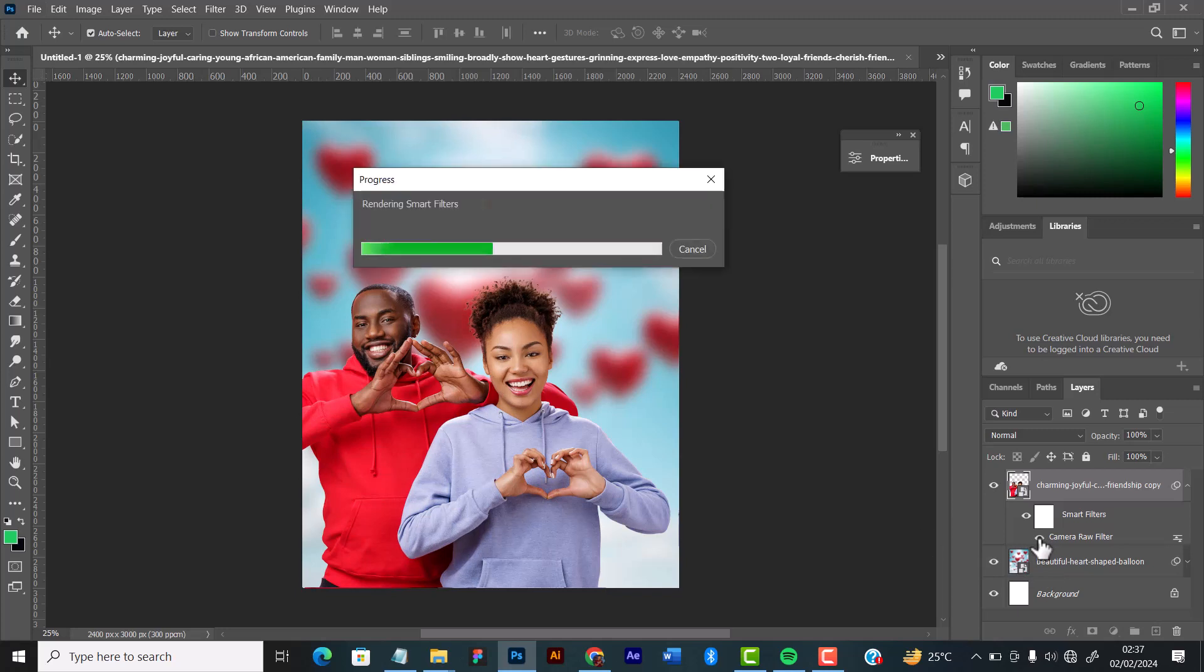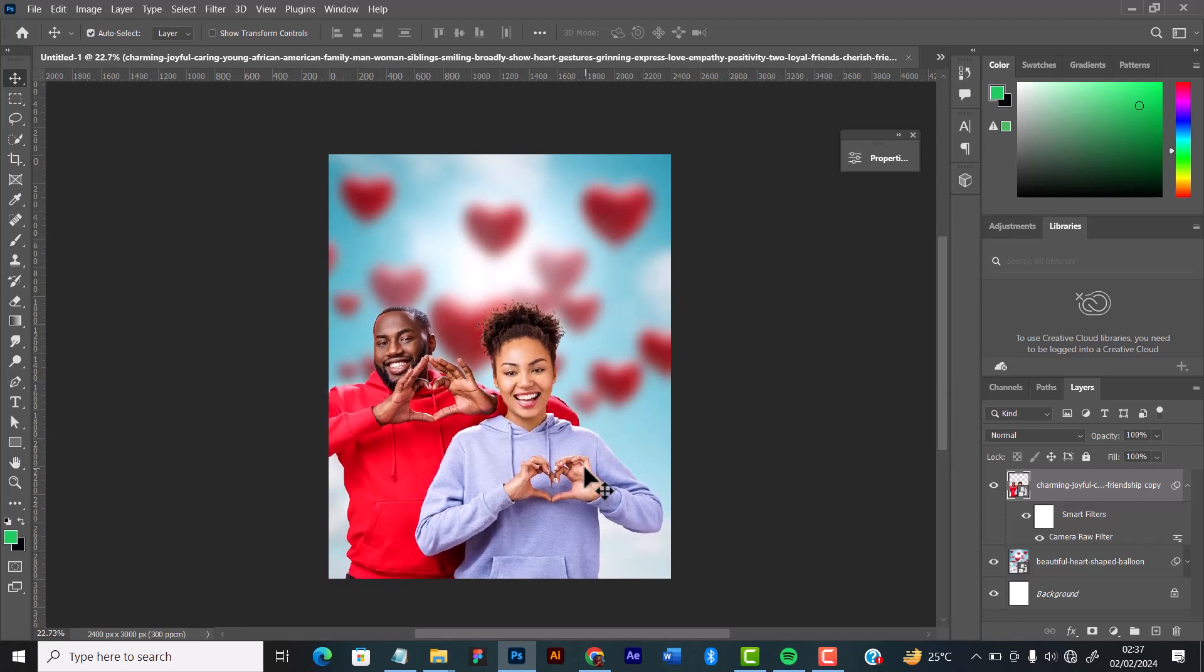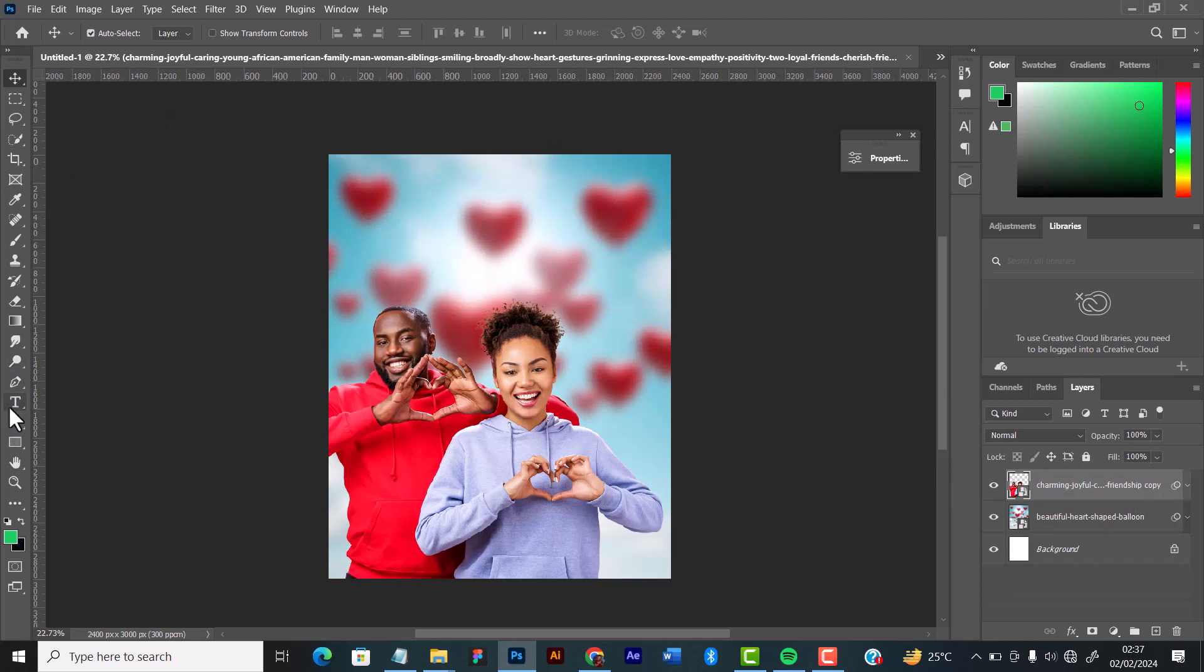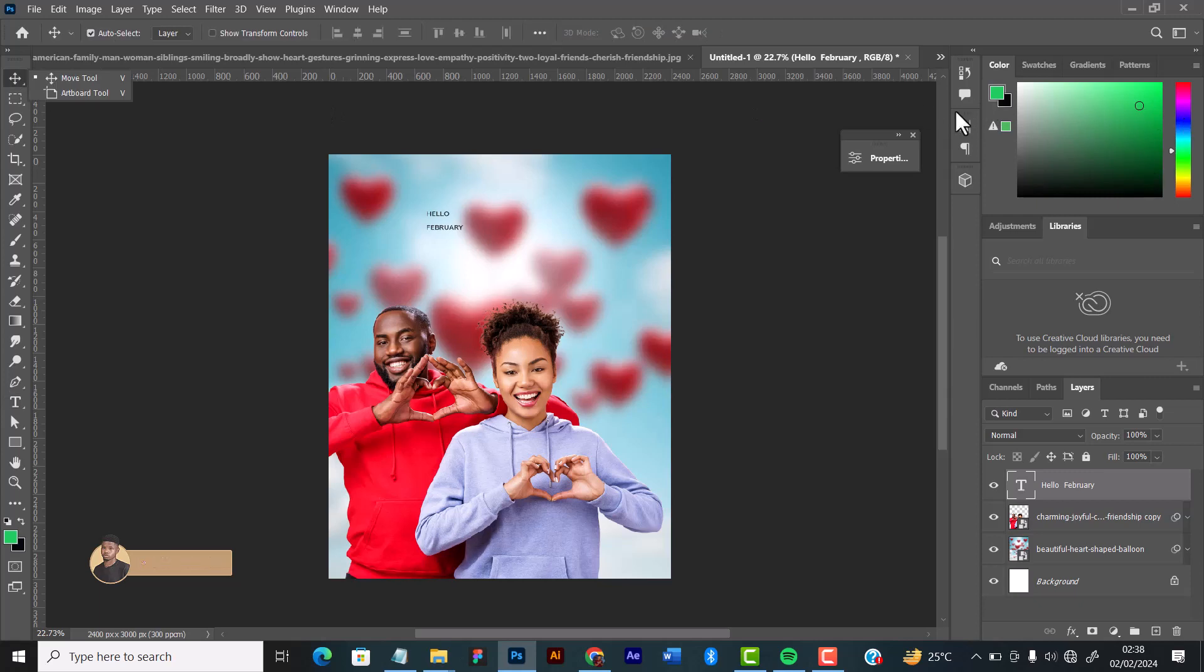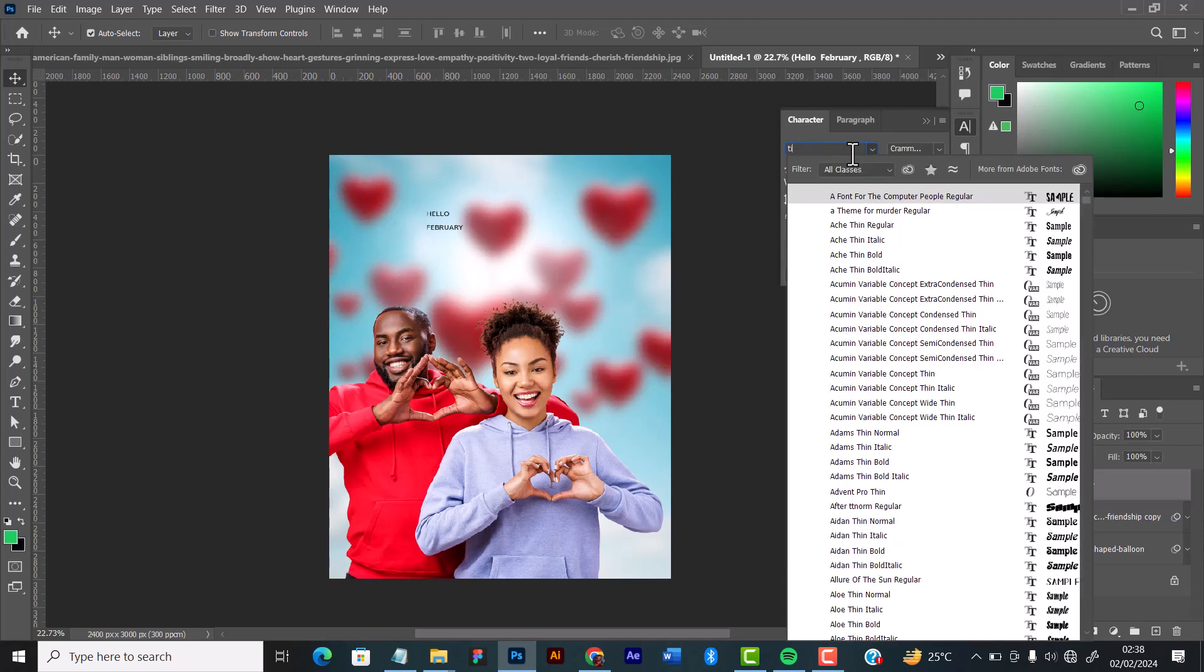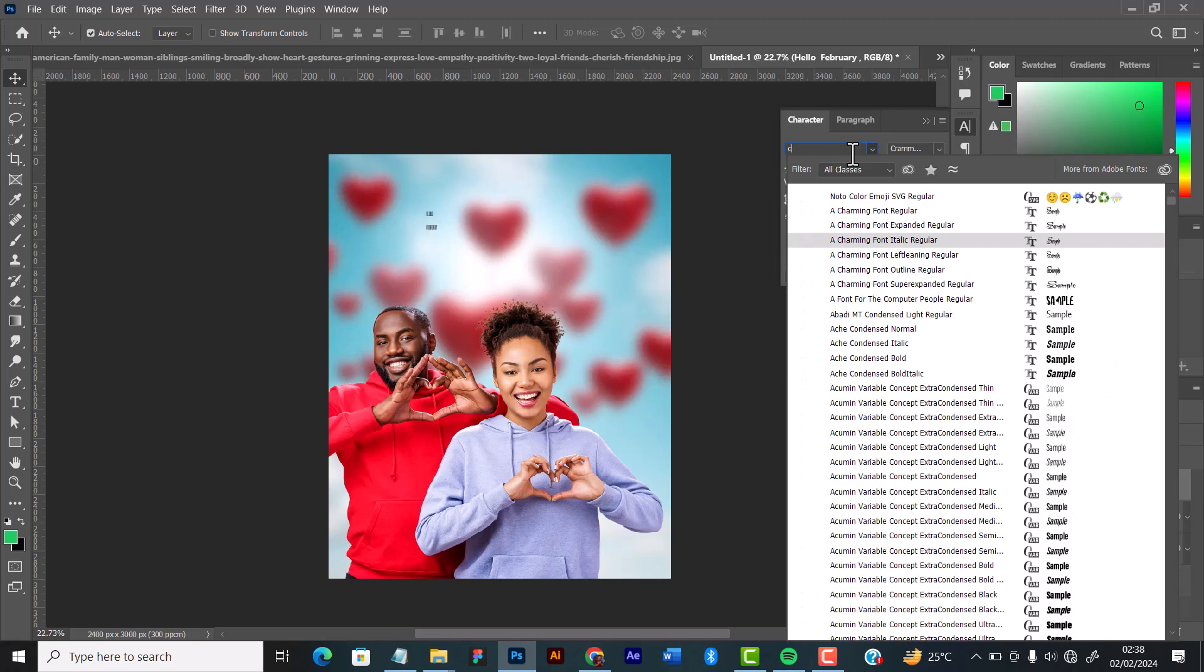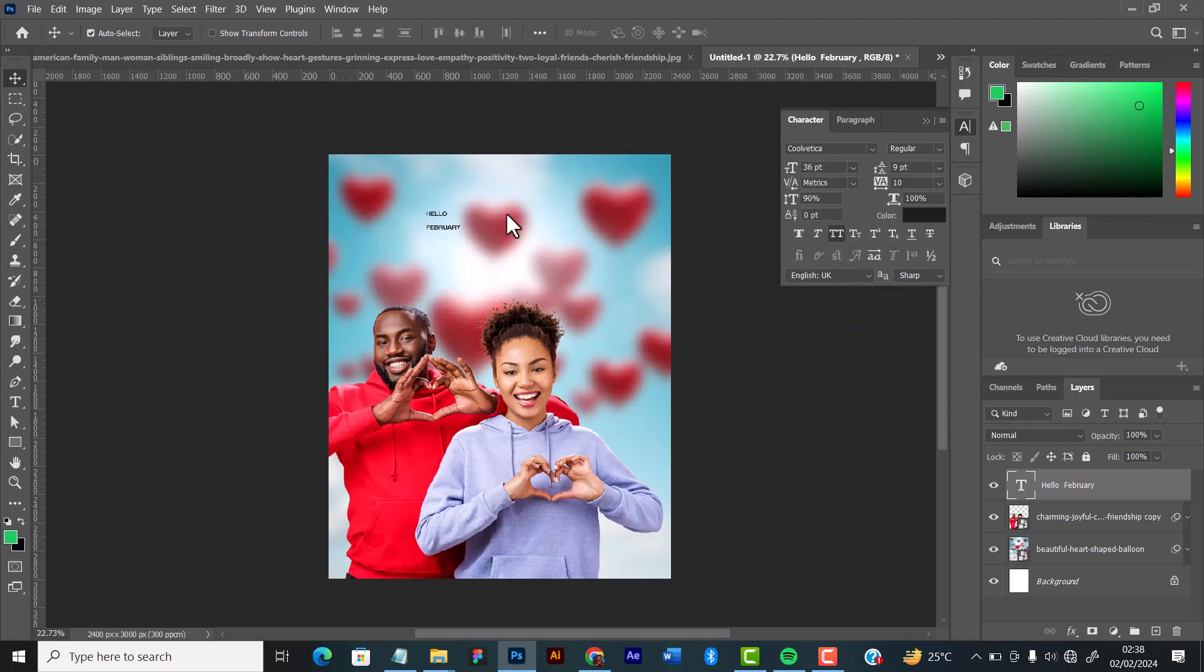Now I want to have the title written at the top here, so I'll type the title. It says Hello February. Then I need to increase the text size. The font I used was Cool Vertical. This is the font I used, so I think I need to take the side up. I'll give it this color.